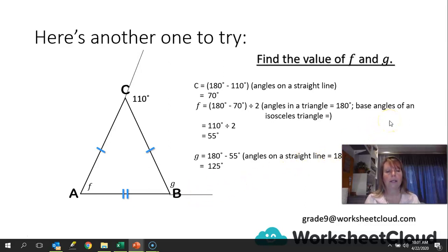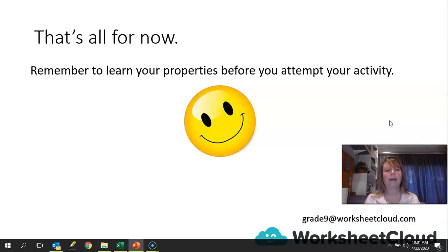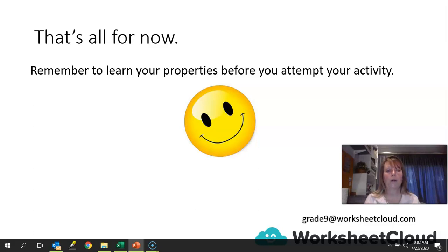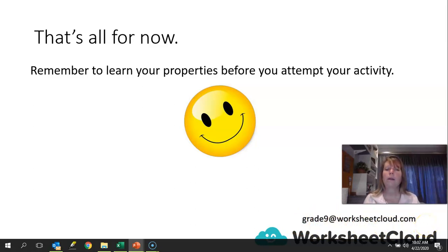Well done if you got that one. That's all we're going to do for today. Don't forget to try your activity, use your properties to solve all the problems, and find all the unknown angles. If there are any questions or I've gone too fast, please send an email to grade9@worksheetcloud.com and somebody will get back to you. Thank you for listening and I'll see you next time.